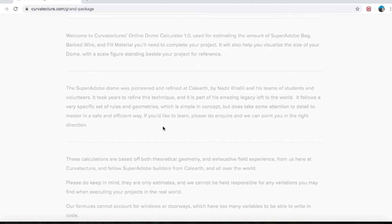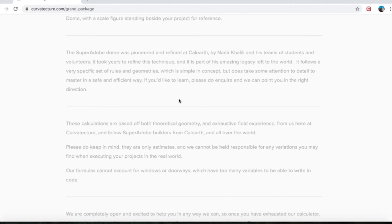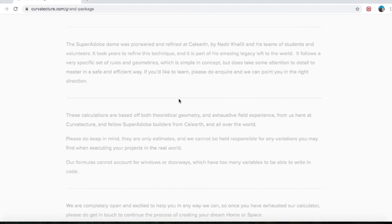Welcome to Curvetexture's online dome calculator 1.0, used for estimating the amount of Super Adobe bag, barbed wire and fill material you'll need to complete your project. It will also help you visualize the size of your dome with a scale figure standing beside your project for reference. The Super Adobe Dome was pioneered and refined at Cal Earth by Nader Khalili and his teams of students and volunteers.